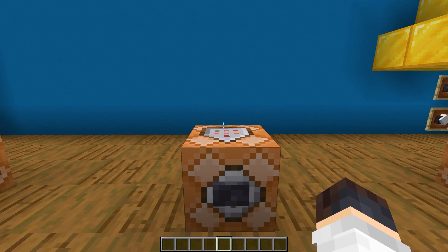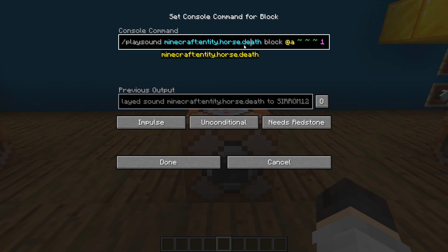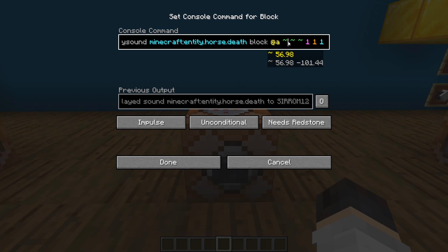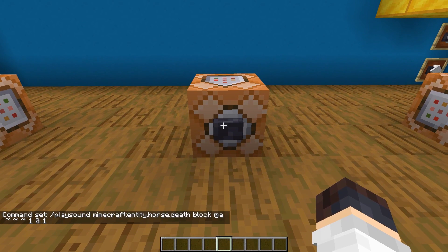Here we have play sound. You do 'minecraft:' and then normally a category like a block or entity, then whatever it is specifically. It has to be quite specific — there's actually a great list of resources on the internet to find out what particular sound you're after because there's hundreds. It's playing the sound to everyone at the location of the command block. Here we've got volume, pitch, and minimum volume. Normally the first and last stay the same at one and one. The pitch in the middle is worth playing around with — if you switch it from one to zero, it makes the sound even deeper.